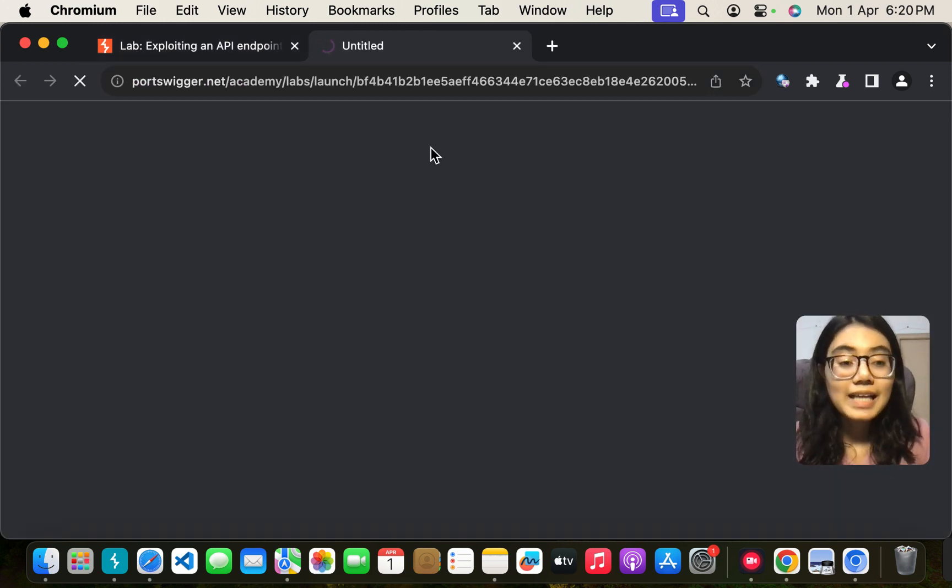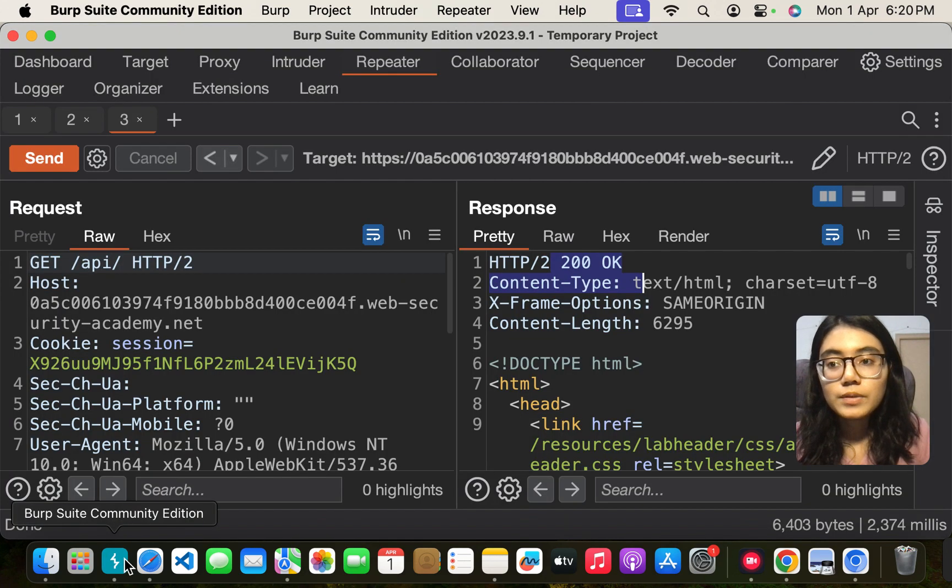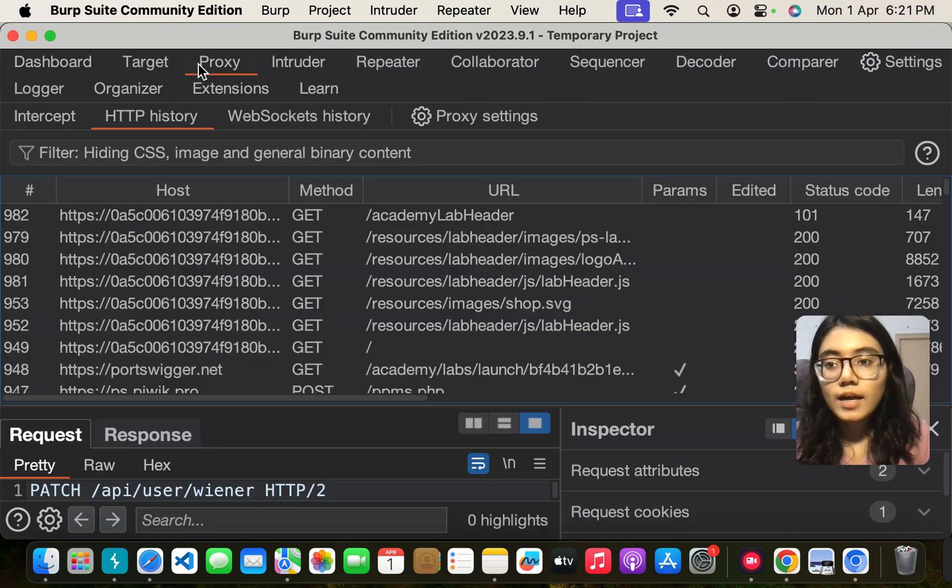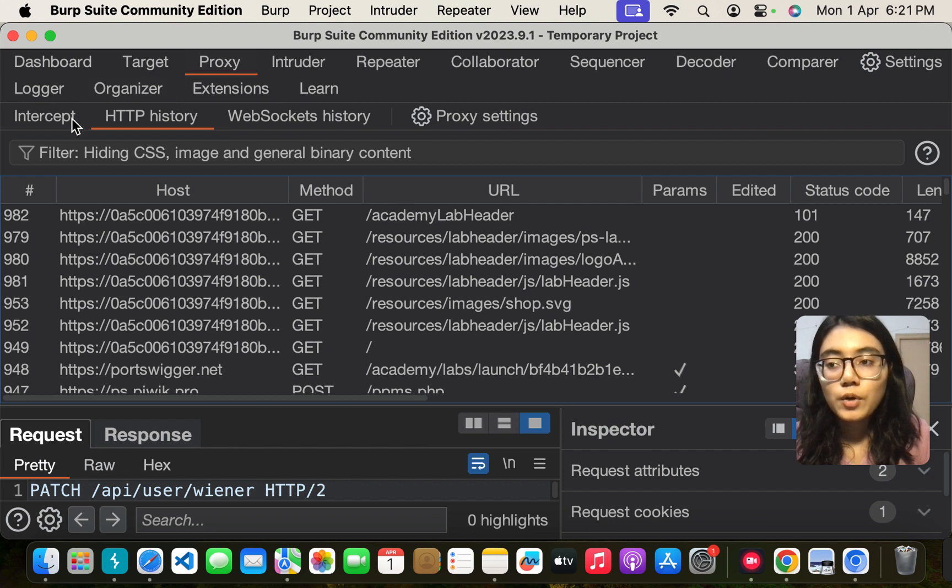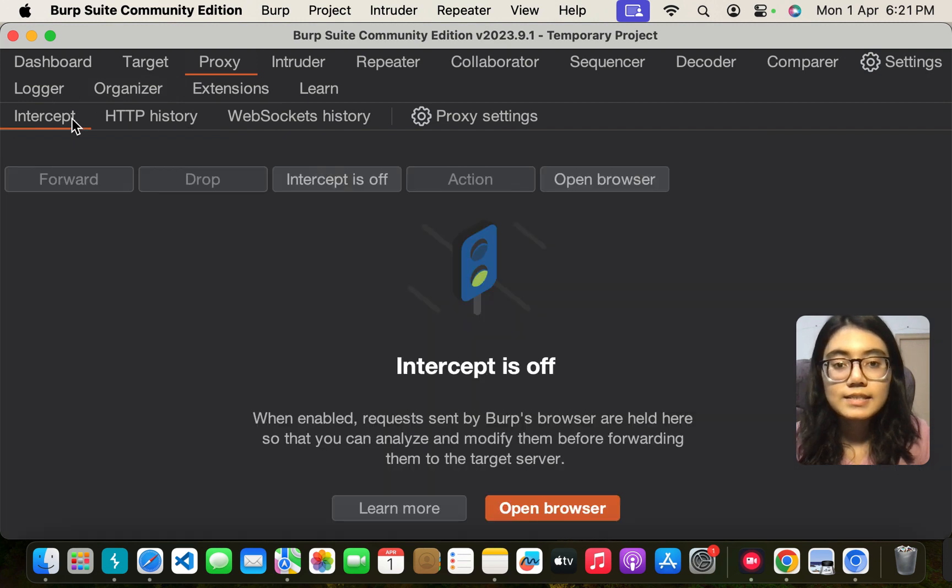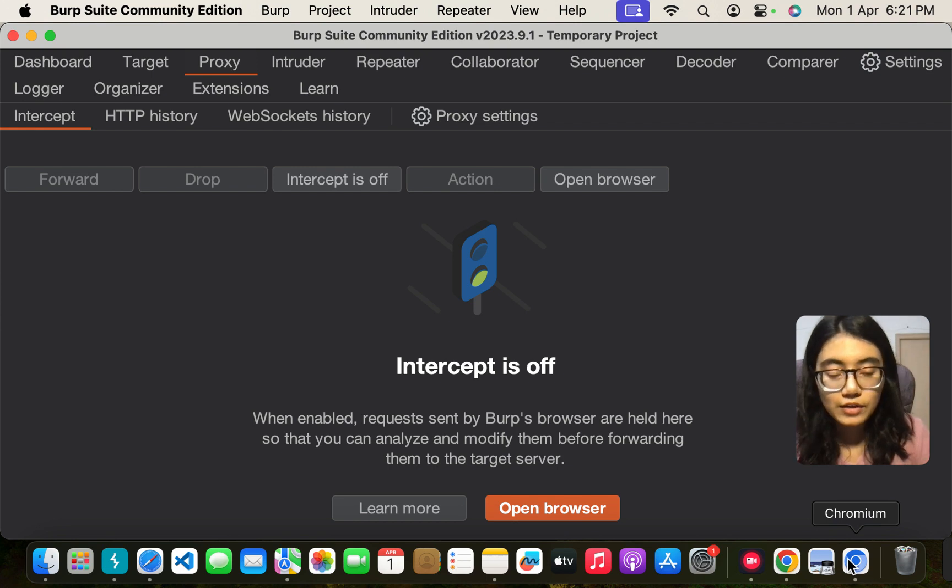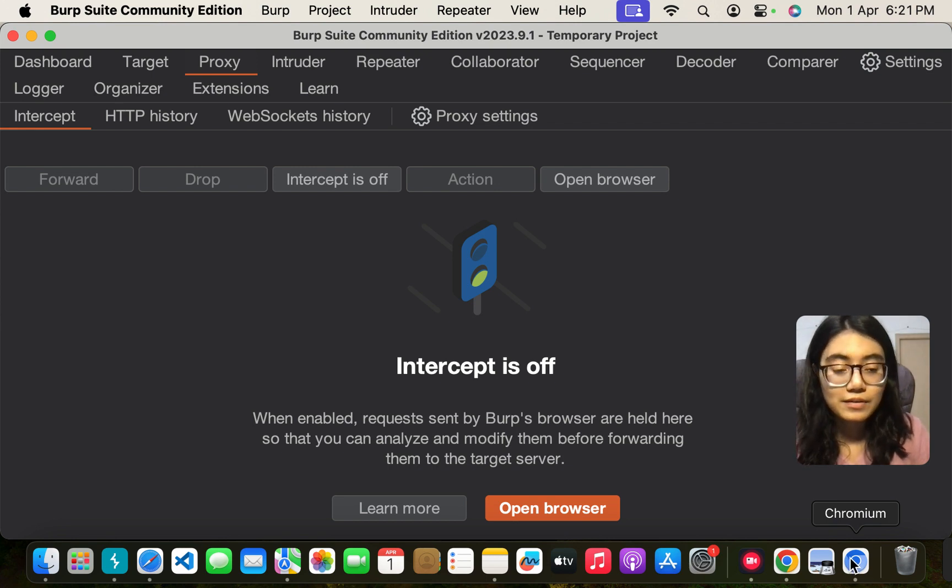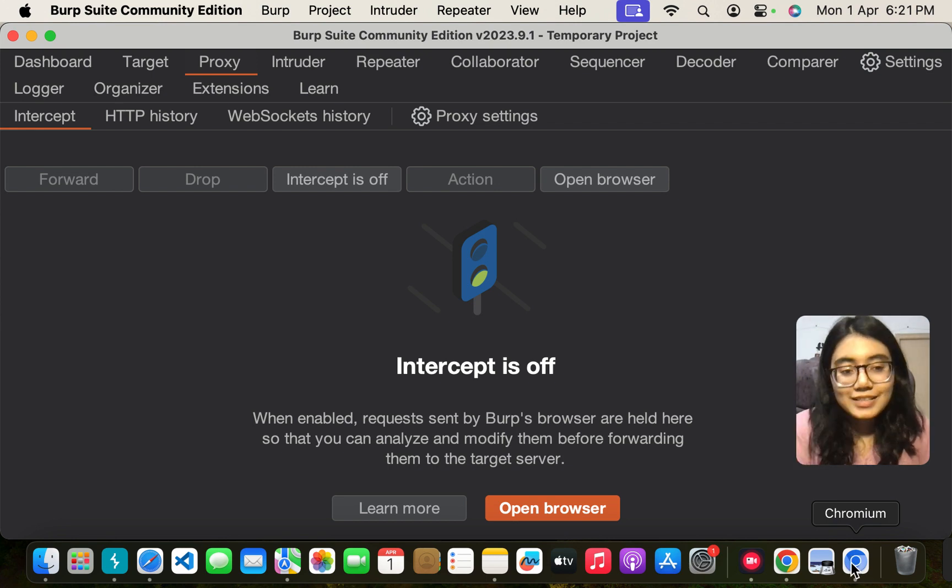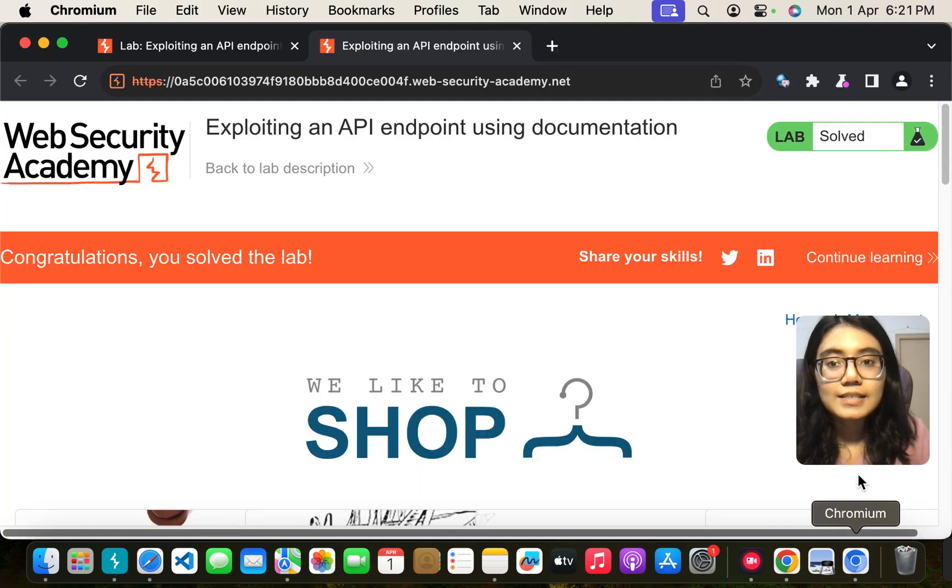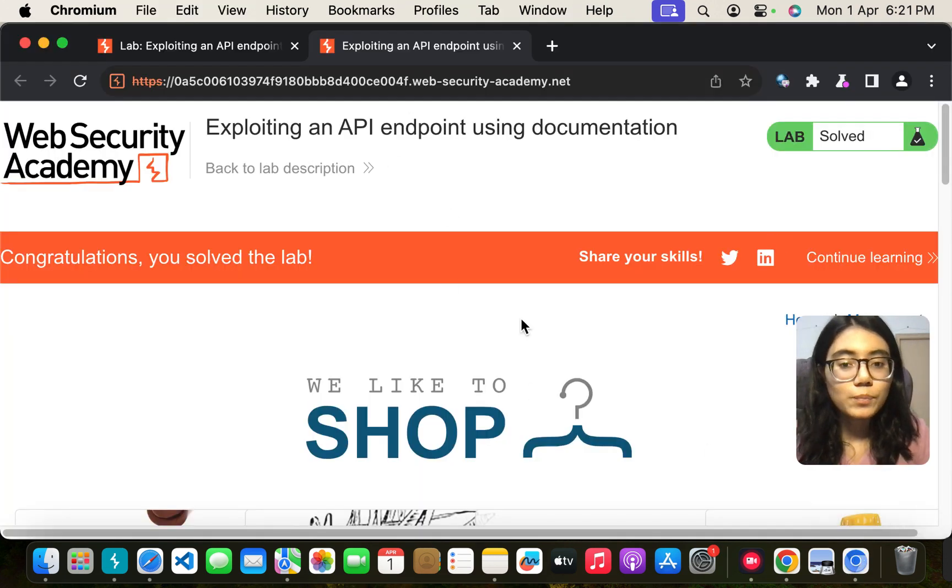Please access this lab within Burp. So what I am doing is I opened my Burp. I also went to proxy, then intercept, then opened the browser which is Chromium. I think you must be aware of that if you are looking into this video. If not, here it is. Then inside the Chromium I opened the lab.